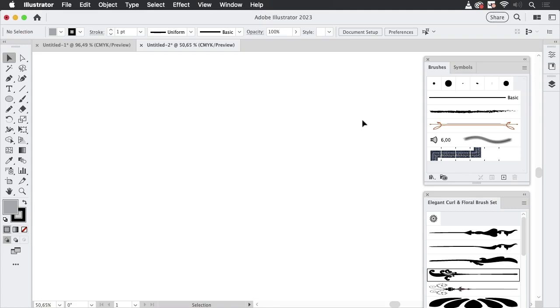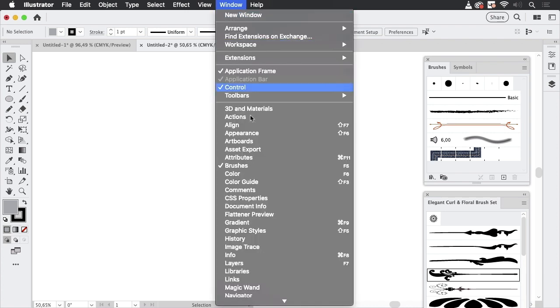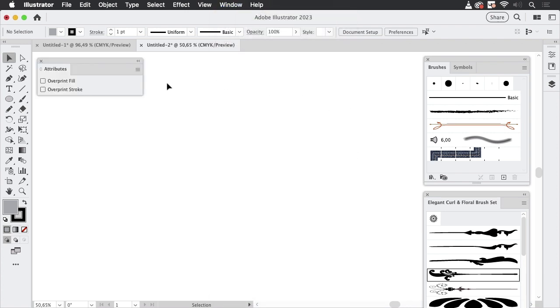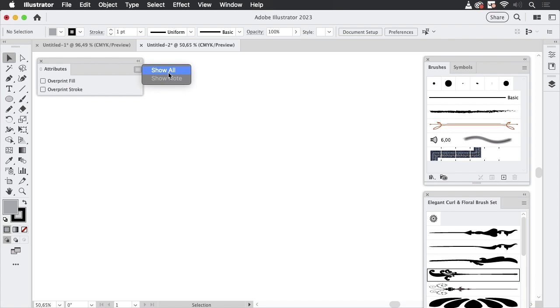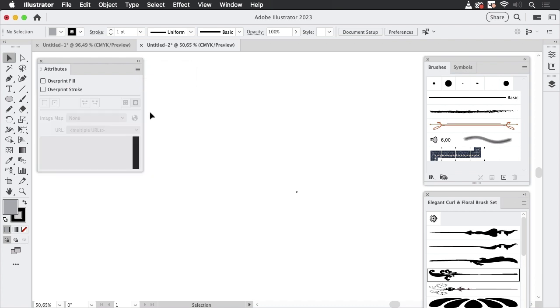Hello and welcome to the Vector Garden. In this video we're going to take a look at attributes. So Window > Attributes, the Attributes panel. You might have used that before because you needed Overprint Fill or Overprint Stroke, and maybe you've even taken a look at the menu of this panel and selected Show All.